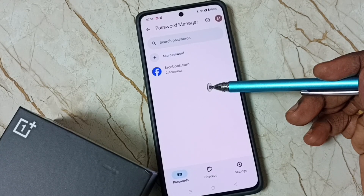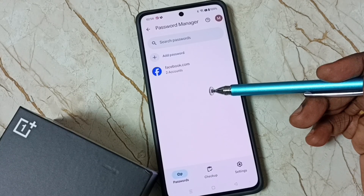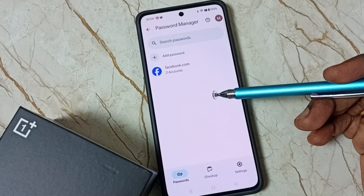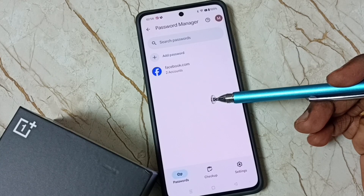This is how we can see all saved passwords. I hope you have enjoyed this video. Please subscribe to this channel, please like and share the video.